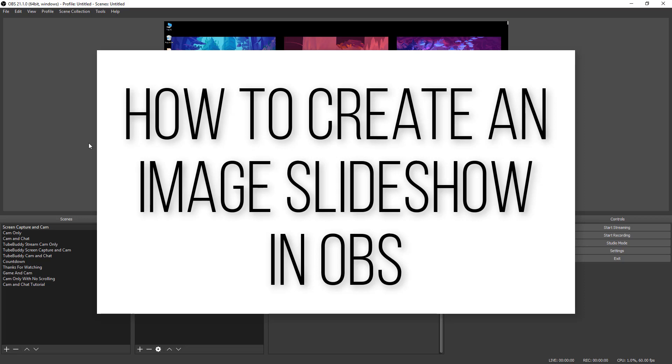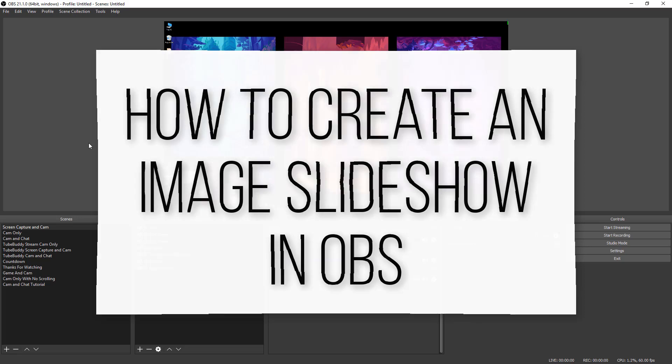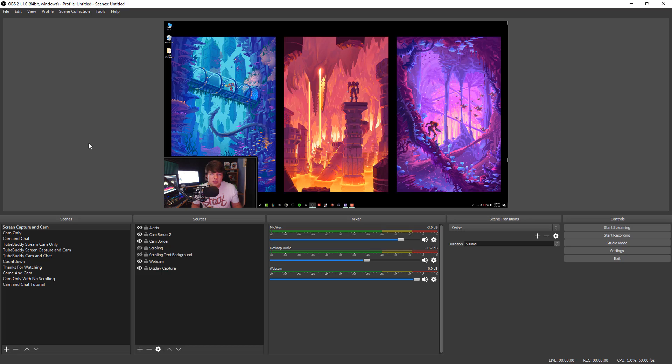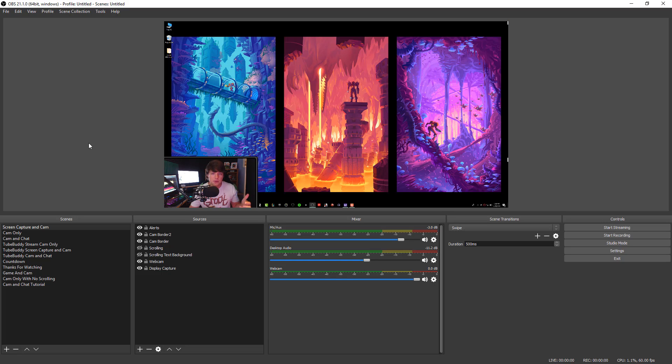So maybe you are doing a live stream where you're doing a training or you want to show something, a bunch of images in succession, and you can do that easily within OBS. So I'm going to show you how to set that up and then how to run the slideshow to make it work and how to set up hotkeys to go back and forth between the different images.